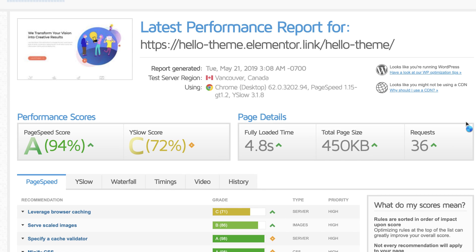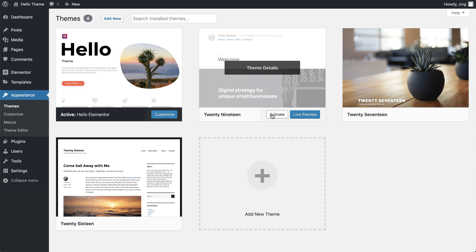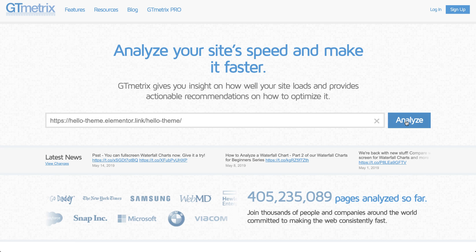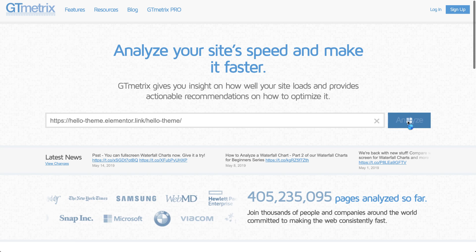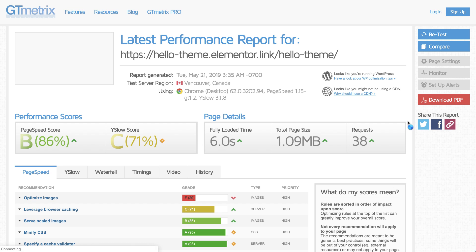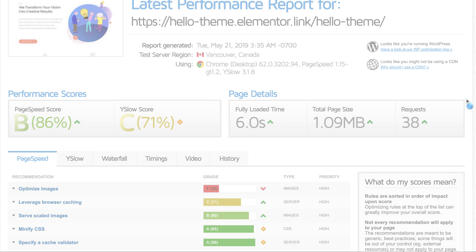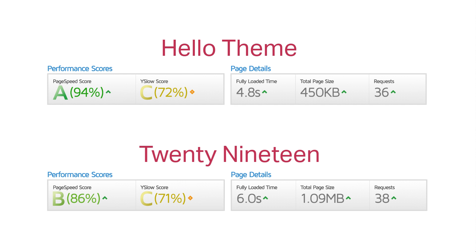Now, let's change the theme we're using to the 2019 theme, which is the default WordPress theme. Let's test it again. As you can see, it's slower, heavier, and uses more requests. Alright, Hello theme wins.